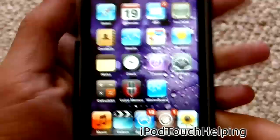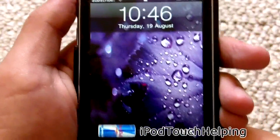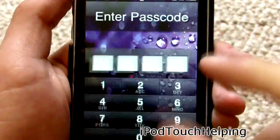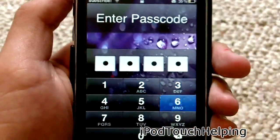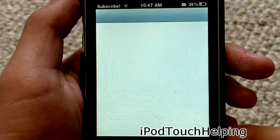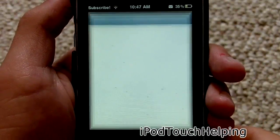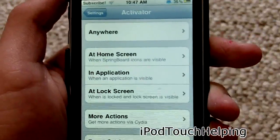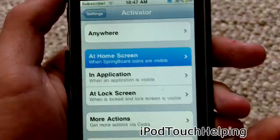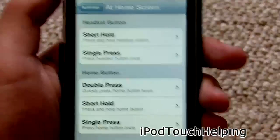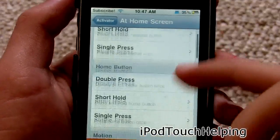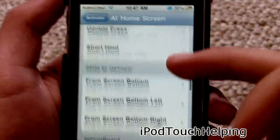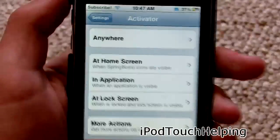Number five is going to be Activator. For example, if I hold down my home button and I have music running, it'll pop up a little bar. In the Settings app, you click on Activator and you can activate different things — double tap the home screen to open a certain application, or a short hold to bring up a music bar. Activator is definitely worth getting.